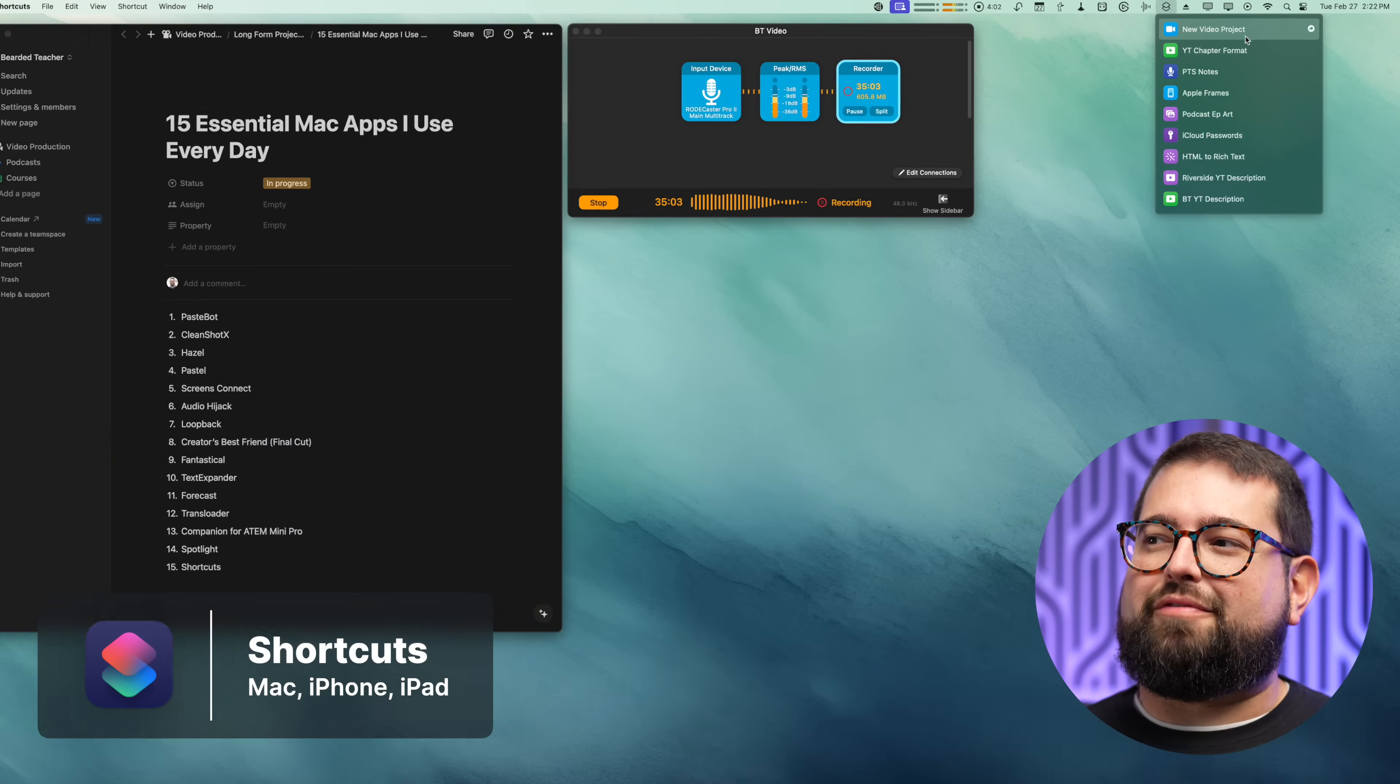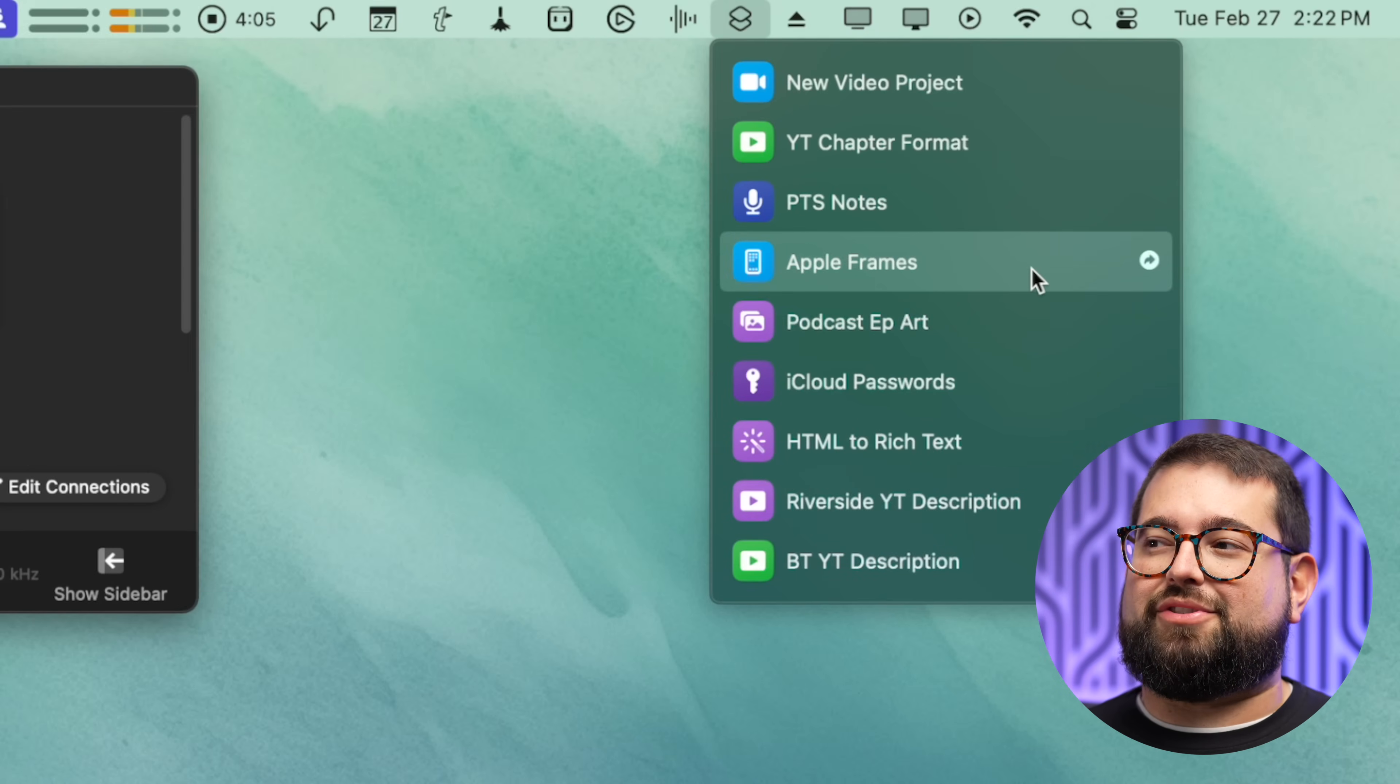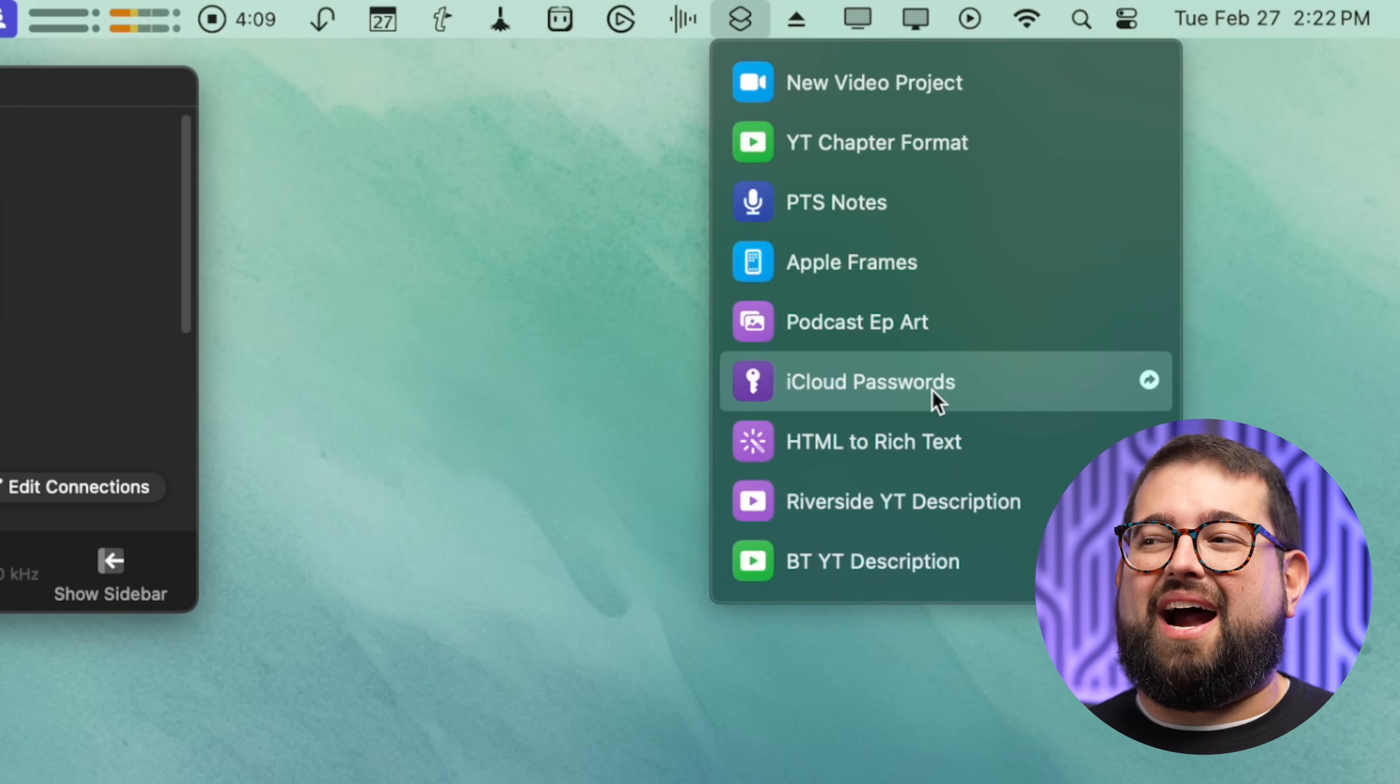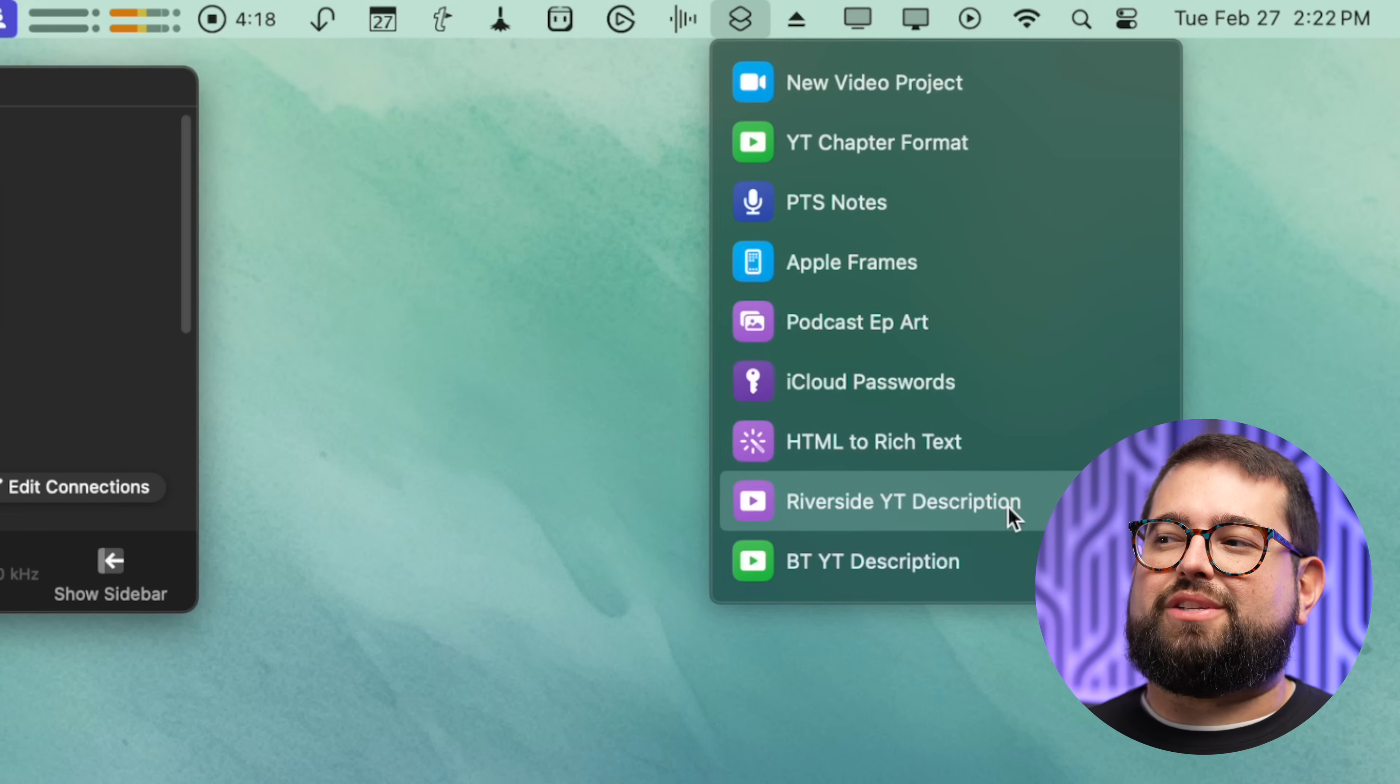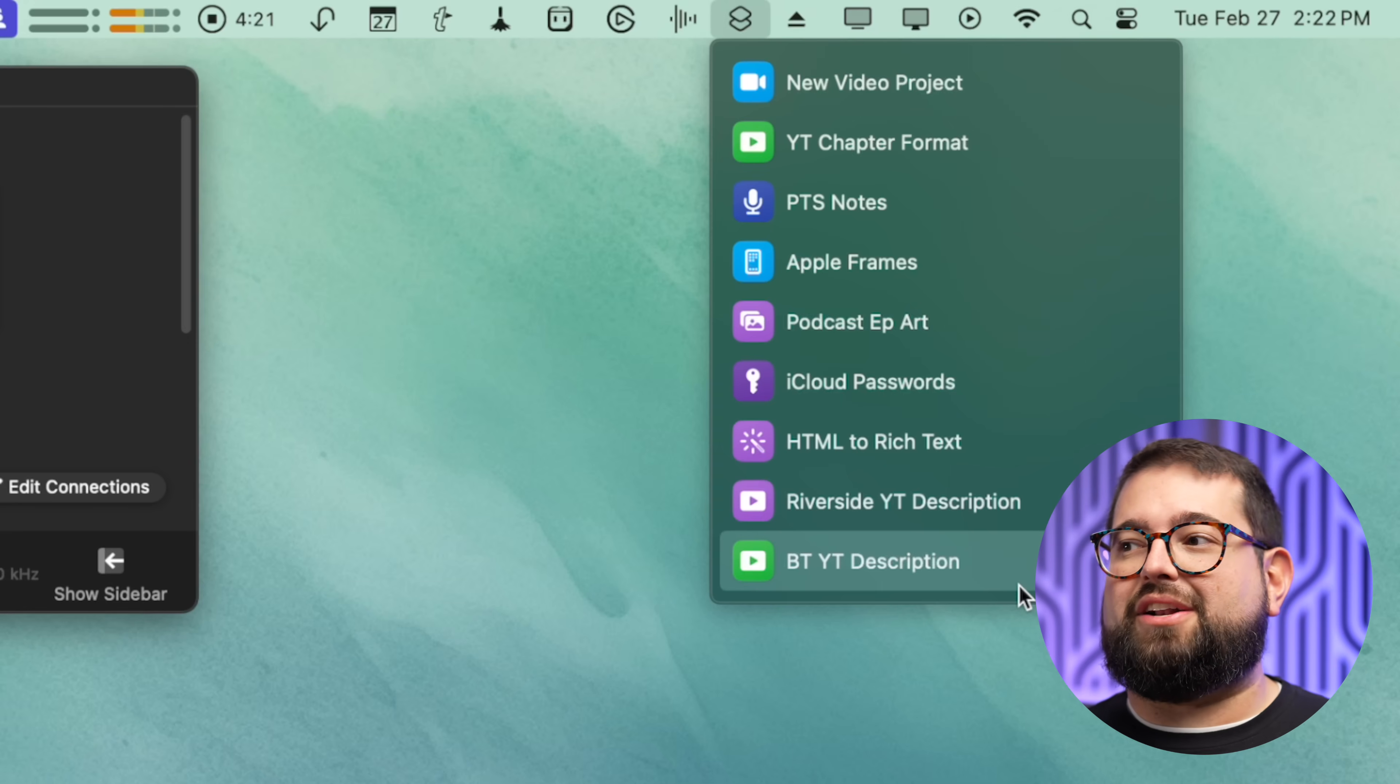And of course number 15, I have to include Shortcuts. Shortcuts lives right here in the menu bar for me and I have lots of shortcuts I use pretty often, like Apple Frames for screenshots, formatting Primary Technology show notes, even just accessing iCloud passwords because we don't have a standalone app, quickly convert HTML to rich text. I have shortcuts for formatting the YouTube video descriptions both for my channel and Riverside. If you've followed my channel at all, you know I'm a huge shortcuts guy. If you want to learn more about shortcuts, definitely subscribe to the channel, hit that like button, but I'll put a playlist right up here from Shortcuts 101 all the way to advanced automations. I did a recent video on automations and shortcuts to help you save your iPhone battery life. I'll link that below. Apparently YouTube thinks you really love this video, so you should check it out. Thanks for watching, I'll catch you next time.